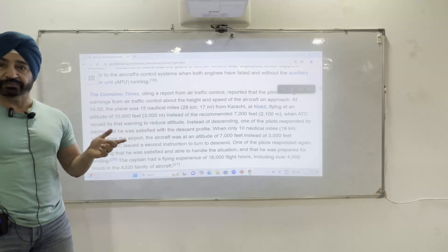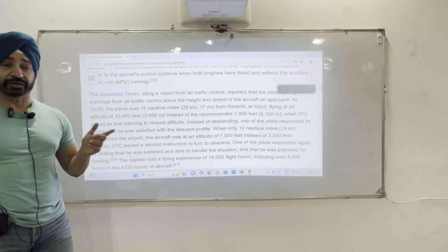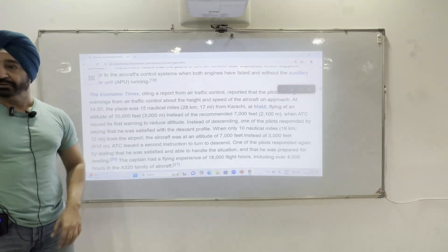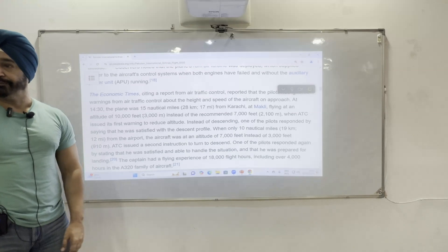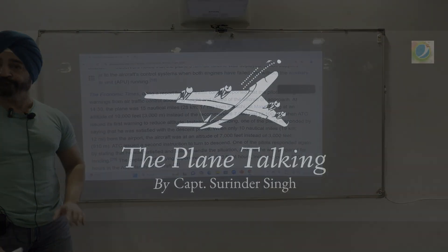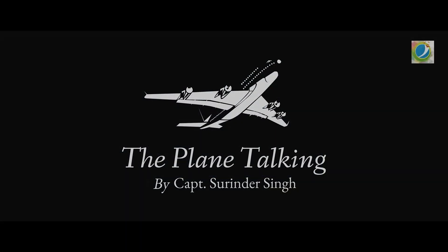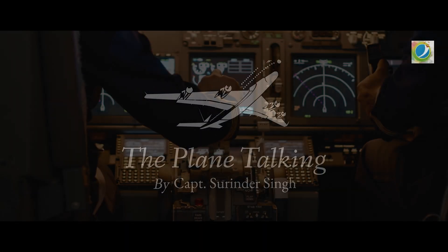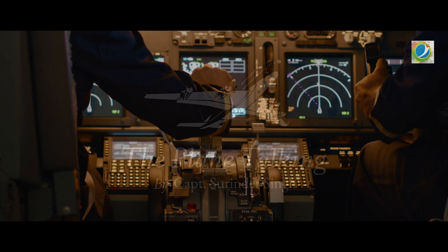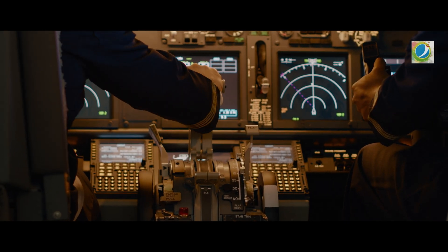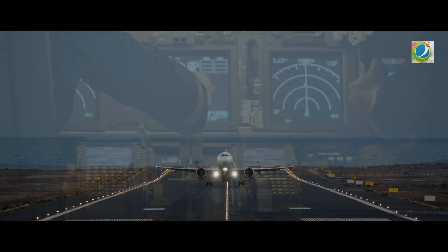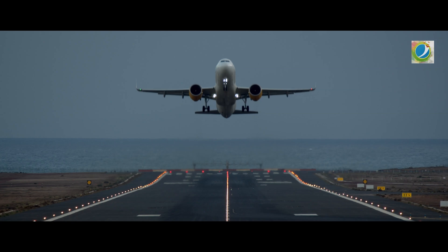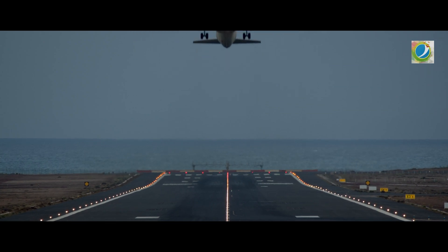The aircraft would never be able to land an A320 from this kind of approach. Hello ladies and gentlemen, your captain speaking of Flight Tech. My name is Captain Surinder Singh. Welcome aboard the Plane Talking. Sit back, relax and enjoy your journey.